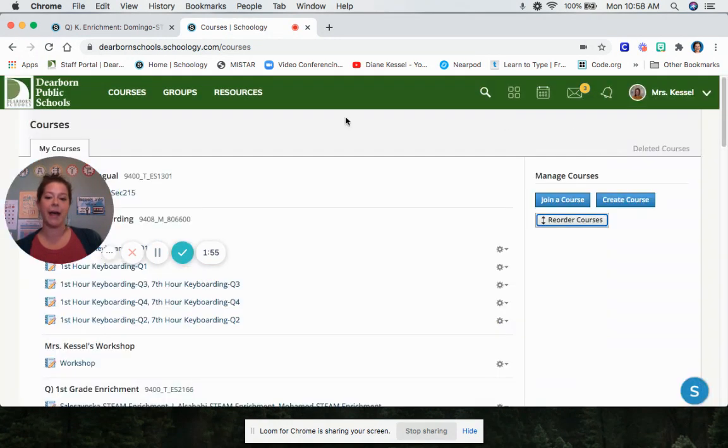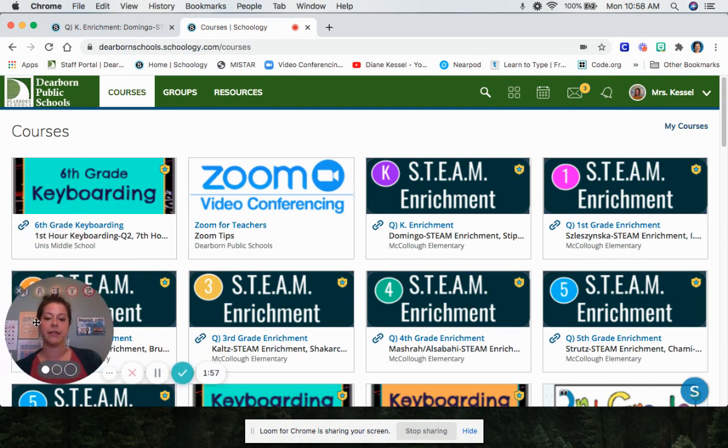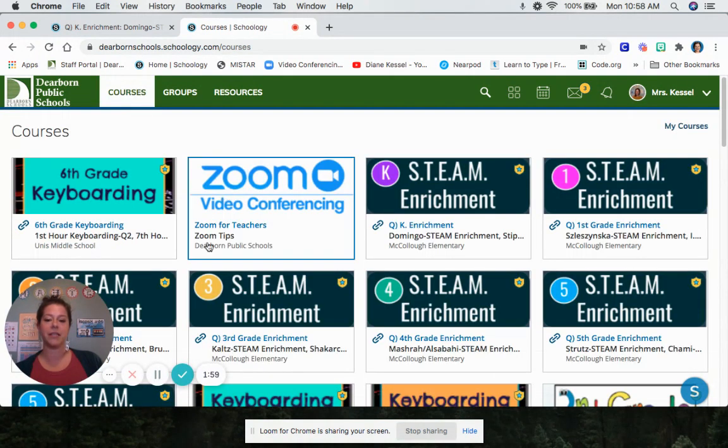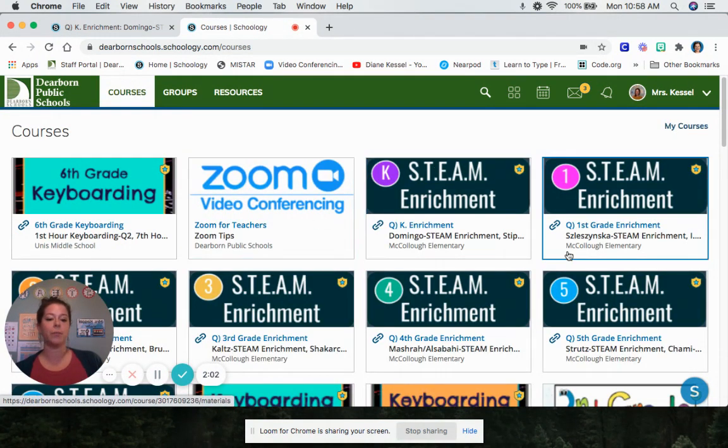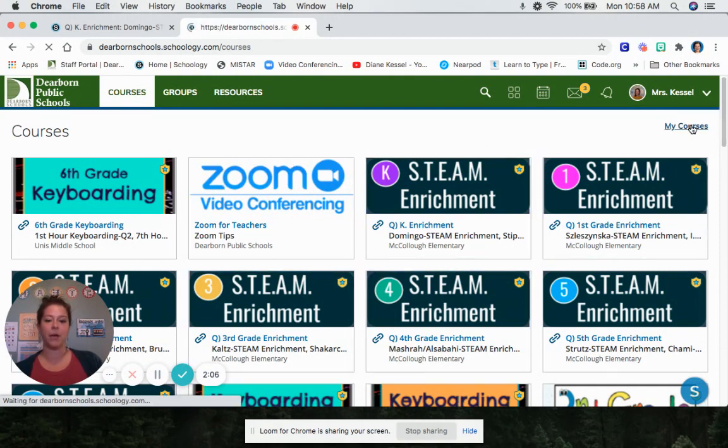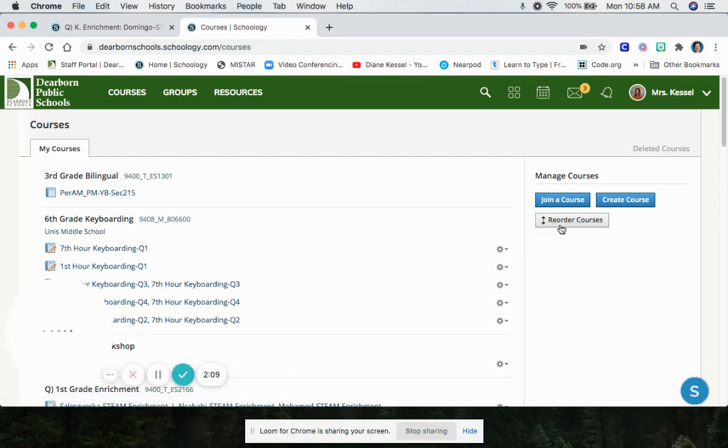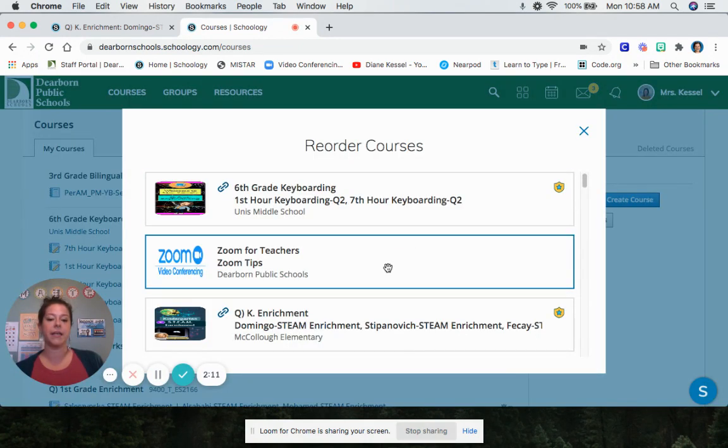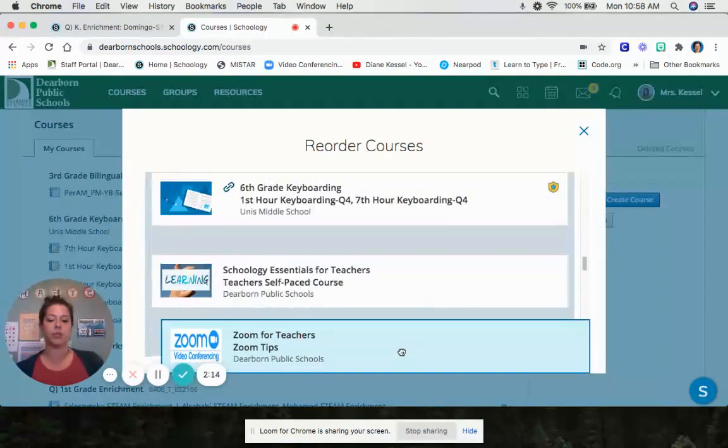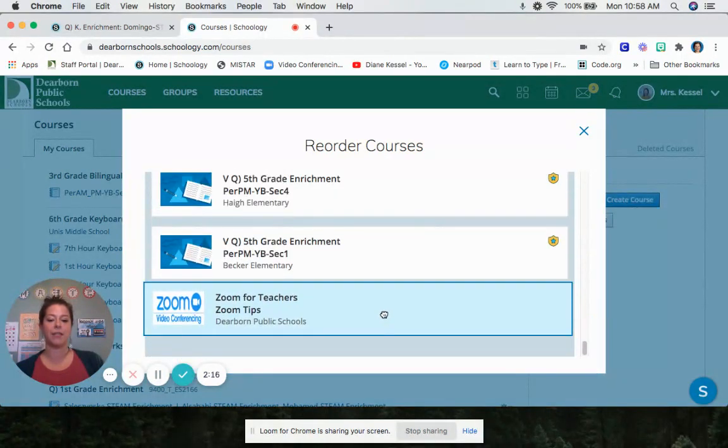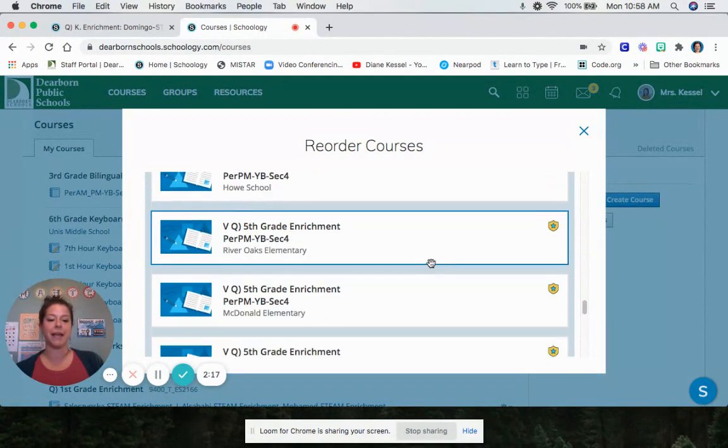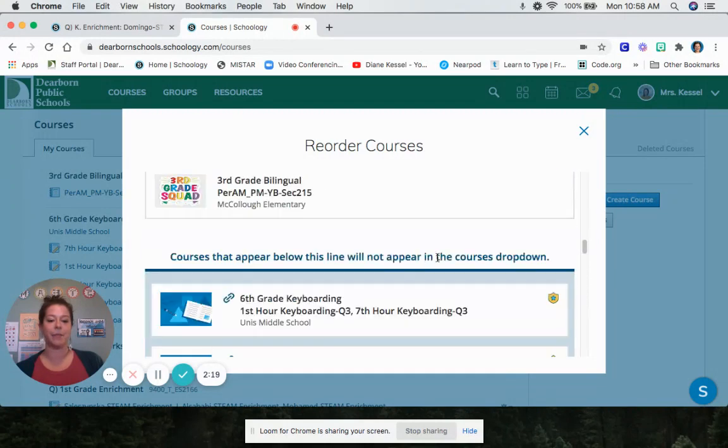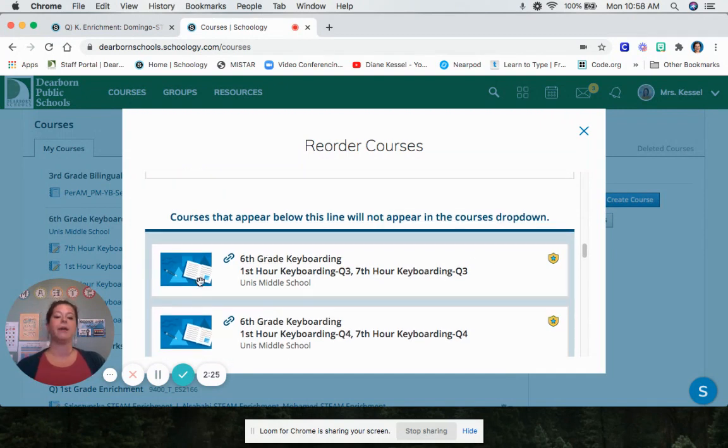So now when you click on courses, there's that one that I just dragged up there. You can put all of your specials on the top this way. So once again, you click my courses, you click the gray button that says reorder courses, and you can move your classes around to any order that you want. Mrs. Kessel's class is at the bottom of your list where it says courses that appear below this line will not appear in the courses drop down.